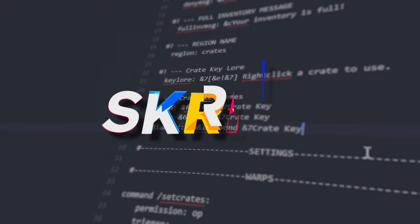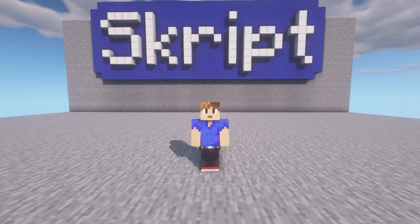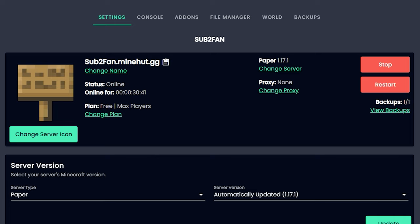What up boys, welcome back to another script tutorial. Today I'll show you how to make custom drops when fishing. So yeah, let's do it. First off, you want to get an add-on and let me show you how to do that.